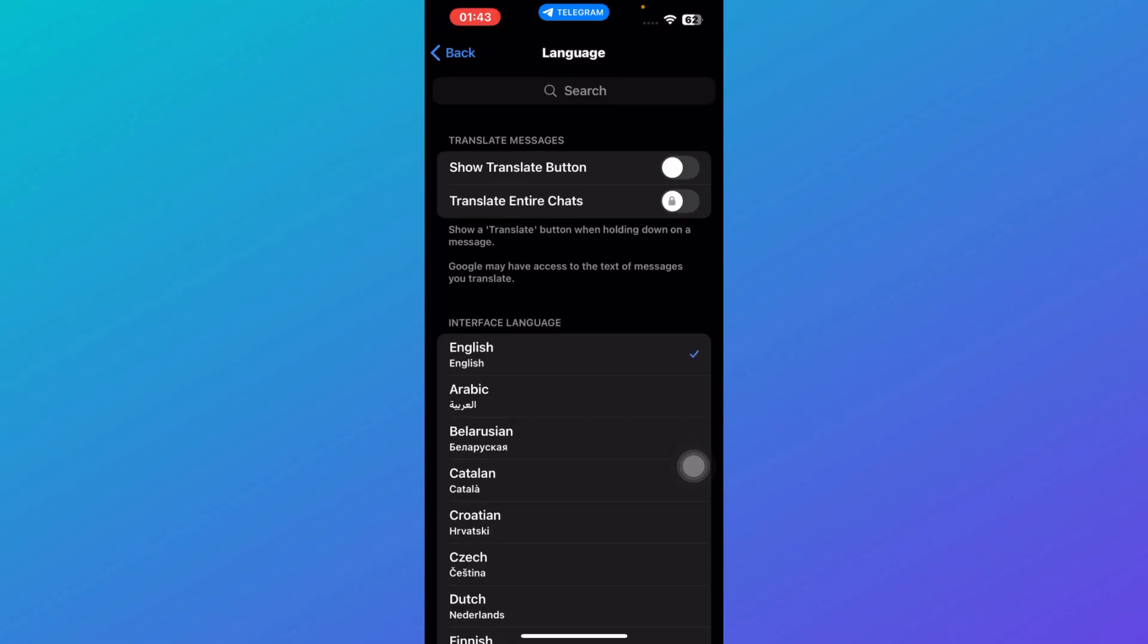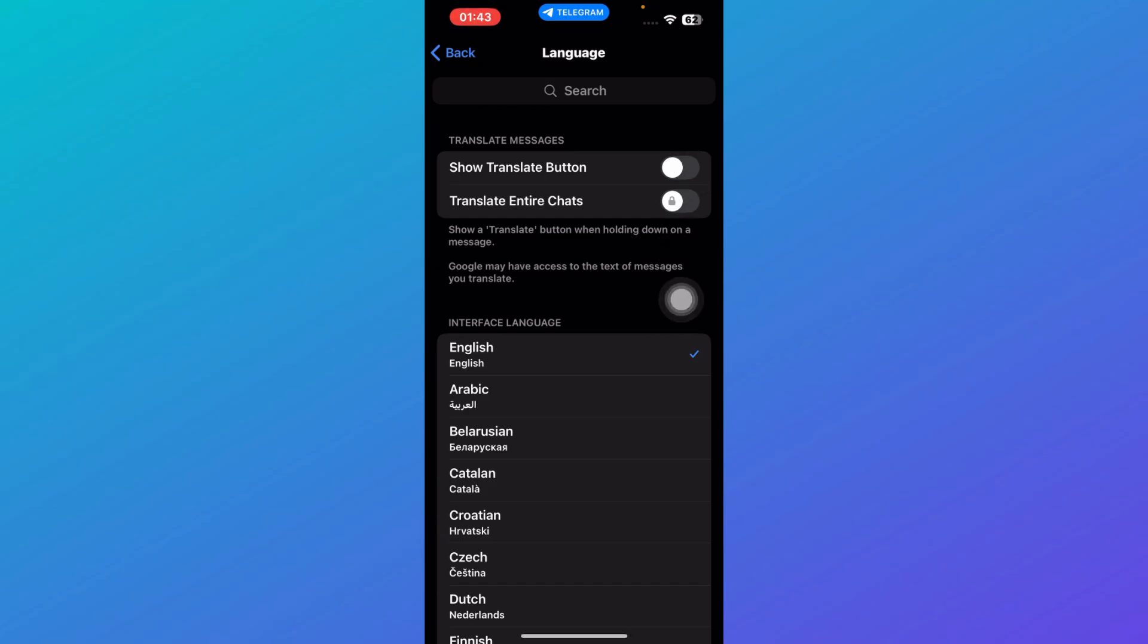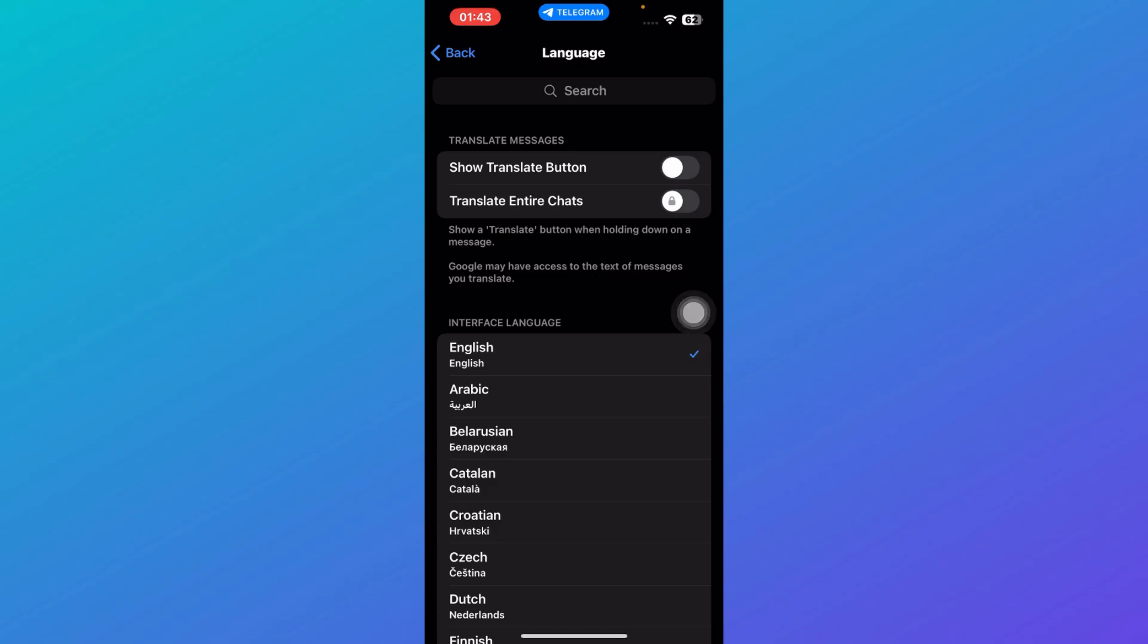After that, there are also various other options. Show translate button - you'll be able to see a translate button when holding down a message.